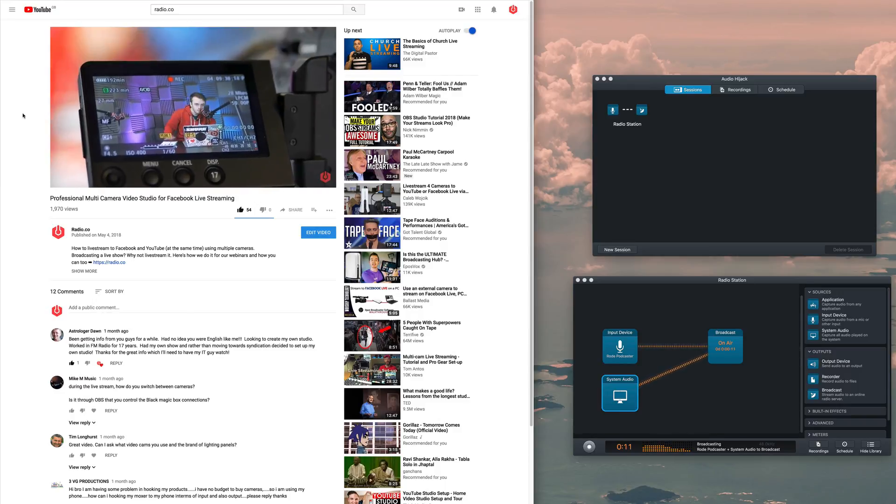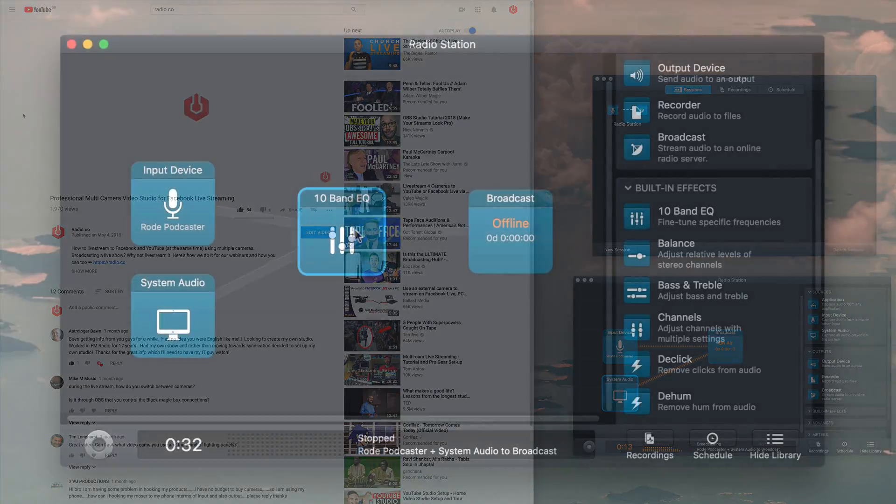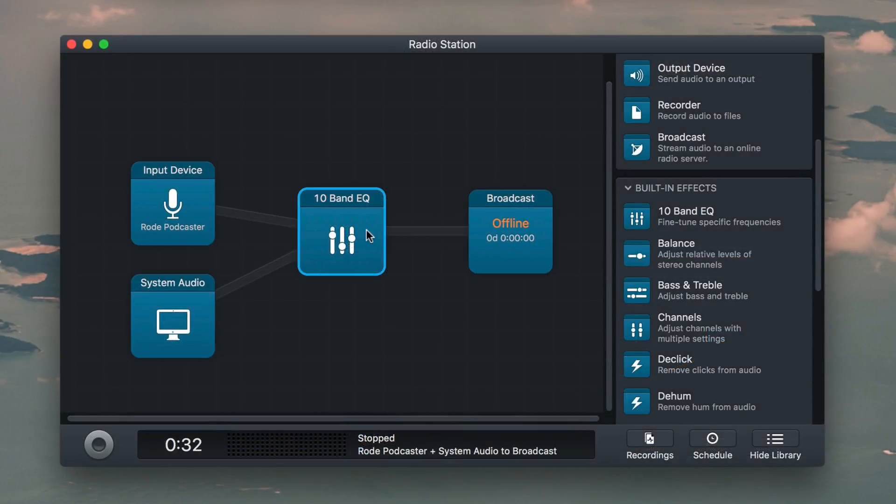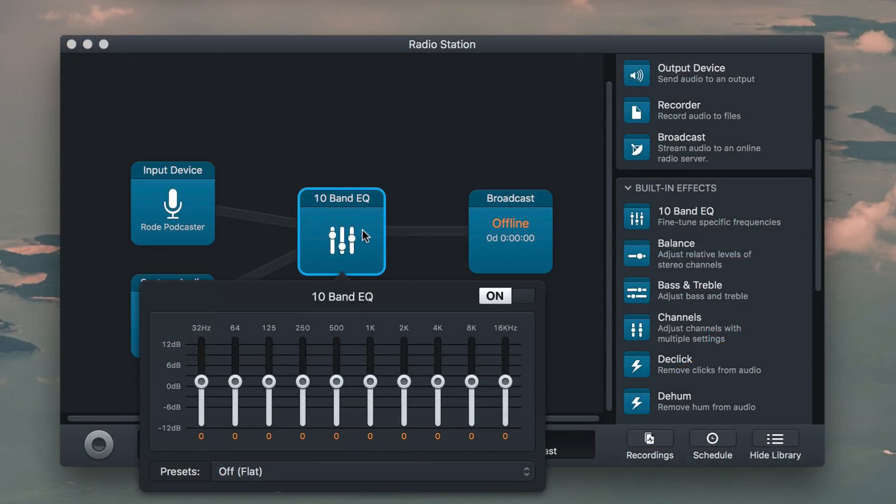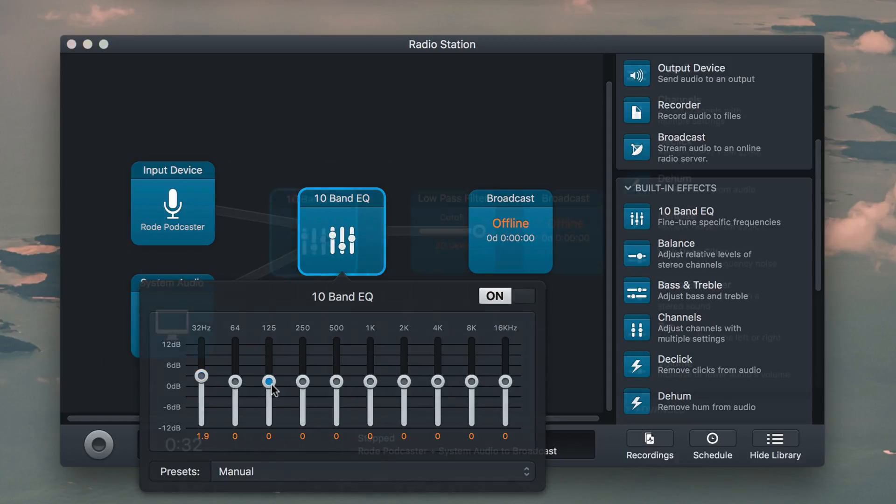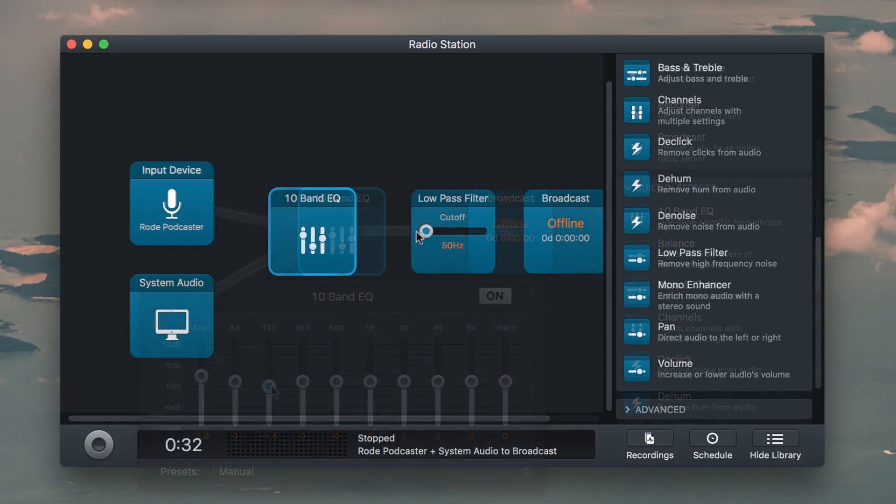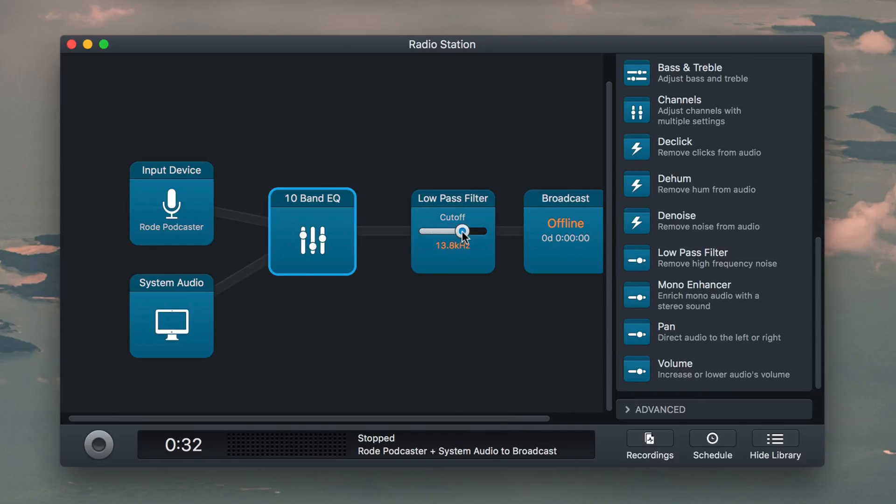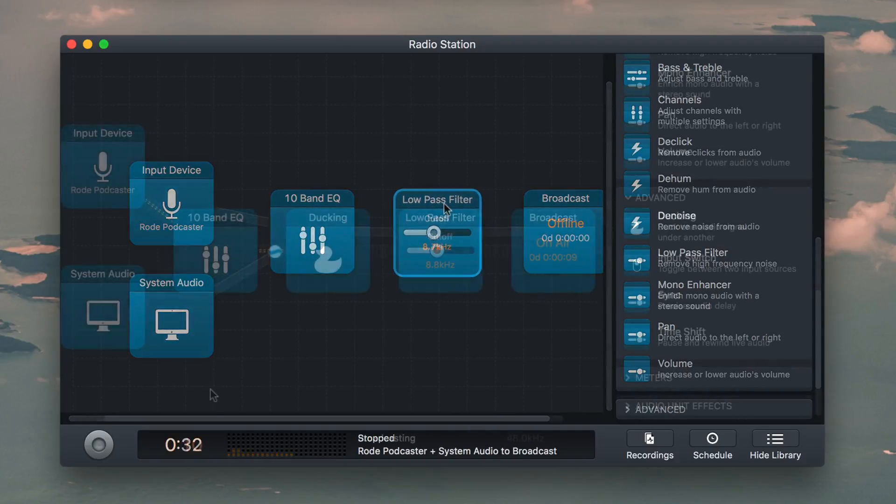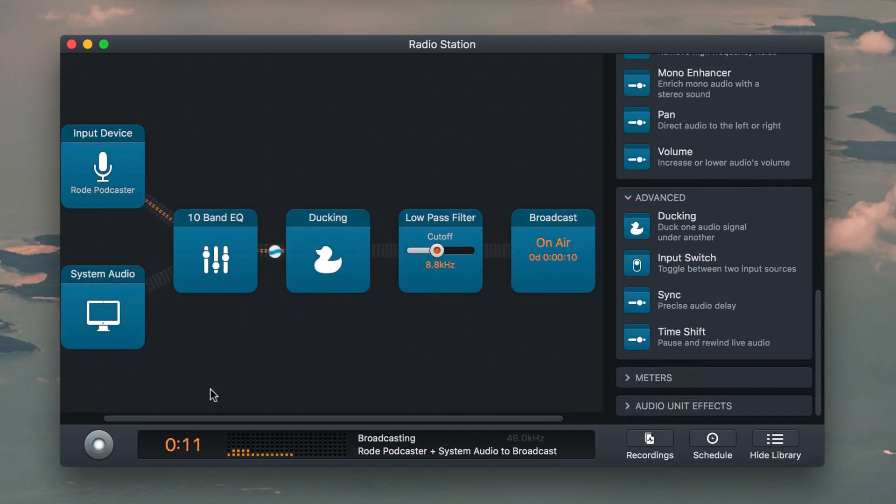There's also audio adjustments to improve your audio quality and reduce post-production. So for example, the 10-band EQ filter lets you tweak the audio levels before they actually go out. Then there's a low-pass filter that removes high-frequency noises and also ducking that auto-adjusts levels so they don't peak.